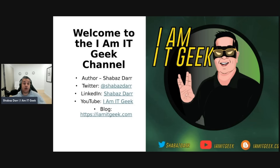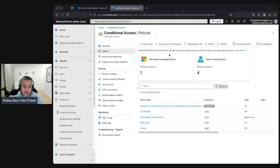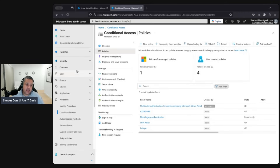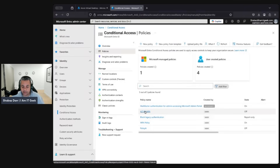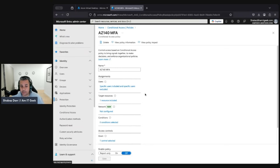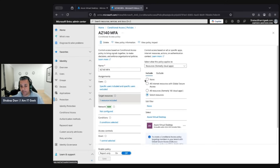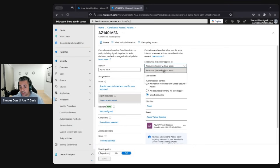That brings us to the end of the theory section. We're now going to jump into the demo portal to configure MFA conditional access policy for AVD. We're in Entra, which is where we configure MFA conditional access. We're in Protection, then Conditional Access, then Policies. I've already configured one previously as a demo, so I'll just go through that. It's essentially a conditional access policy with MFA - the same as a standard MFA policy you'd configure for M365, for example.